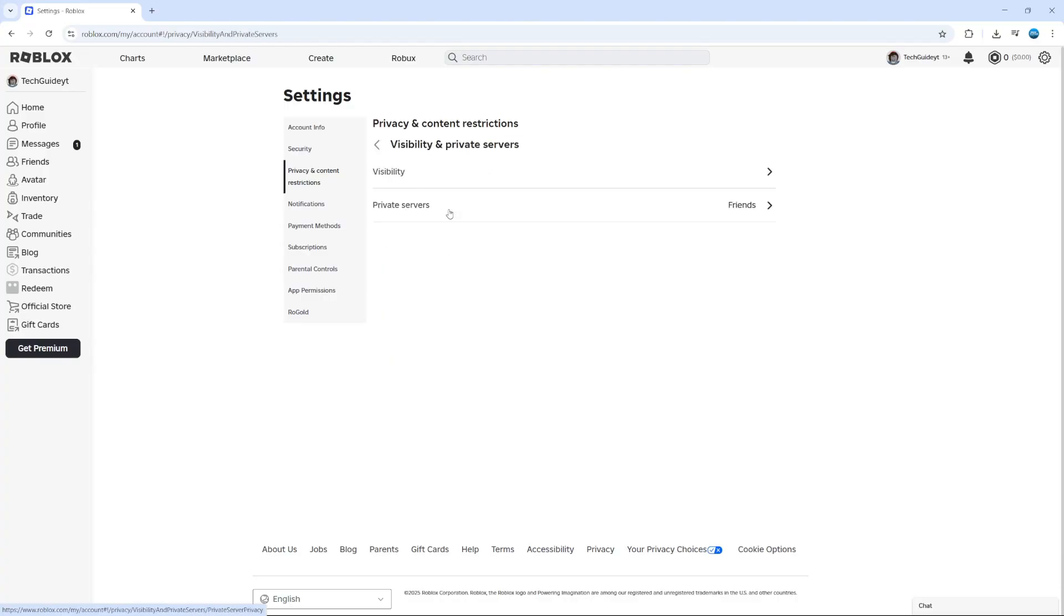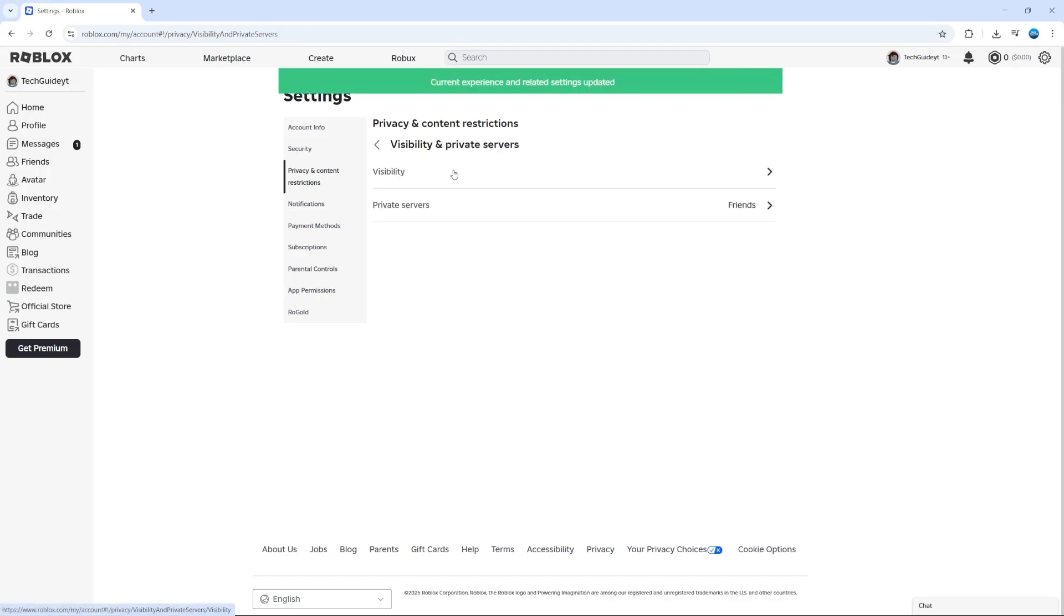For example, visibility and private servers. Again, make sure this is set to everyone and just keep doing this until everything is set to everyone.